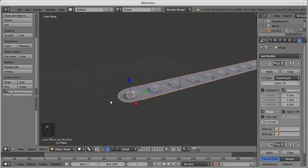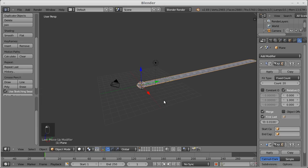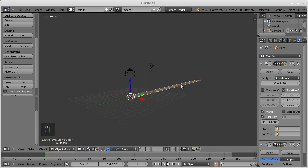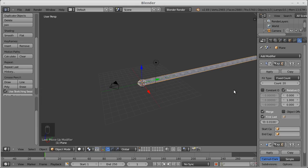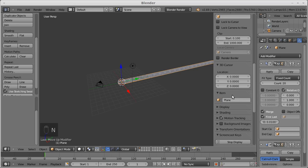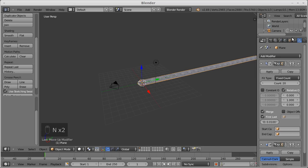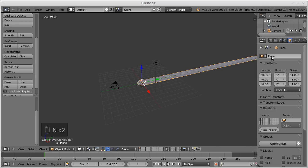And now you can see that we have an object that stretches on the, I think it's the Y local axis, but the global axis.